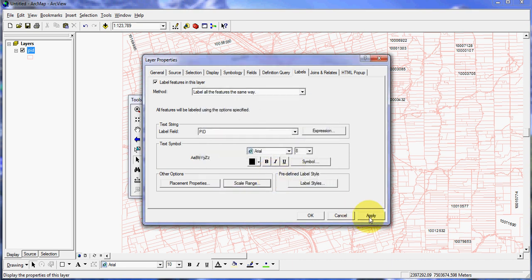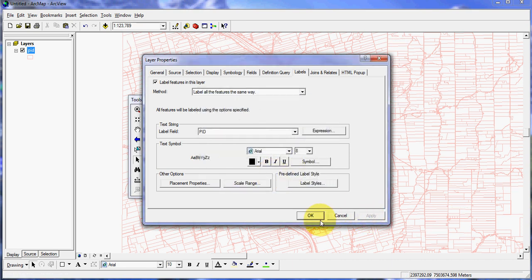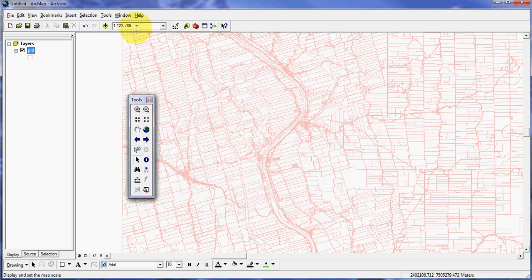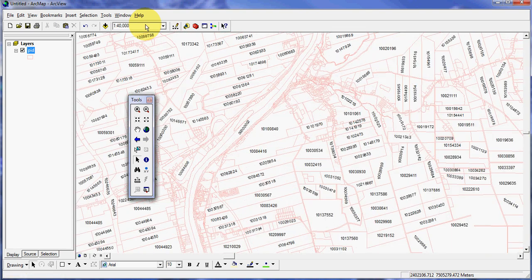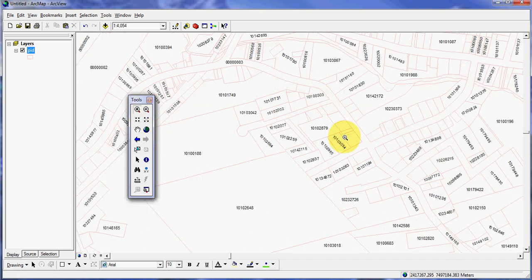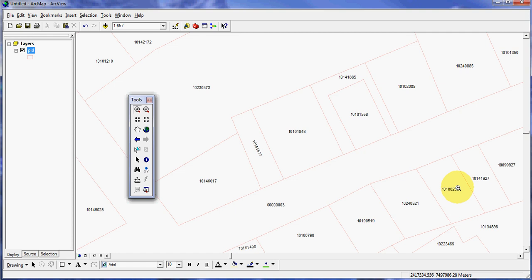Once I click Apply, they're going to disappear off the screen because I'm at 1:123,000. But if I go to, say, 40,000 — you can type that in and zoom right to it — they should appear, which they do. You can see that certain properties where they're so small it can't fit the PID number, they do not display. But as I zoom in they do appear, so when you get to dealing with an area you need to work with, you can see the PID number once you get zoomed in.